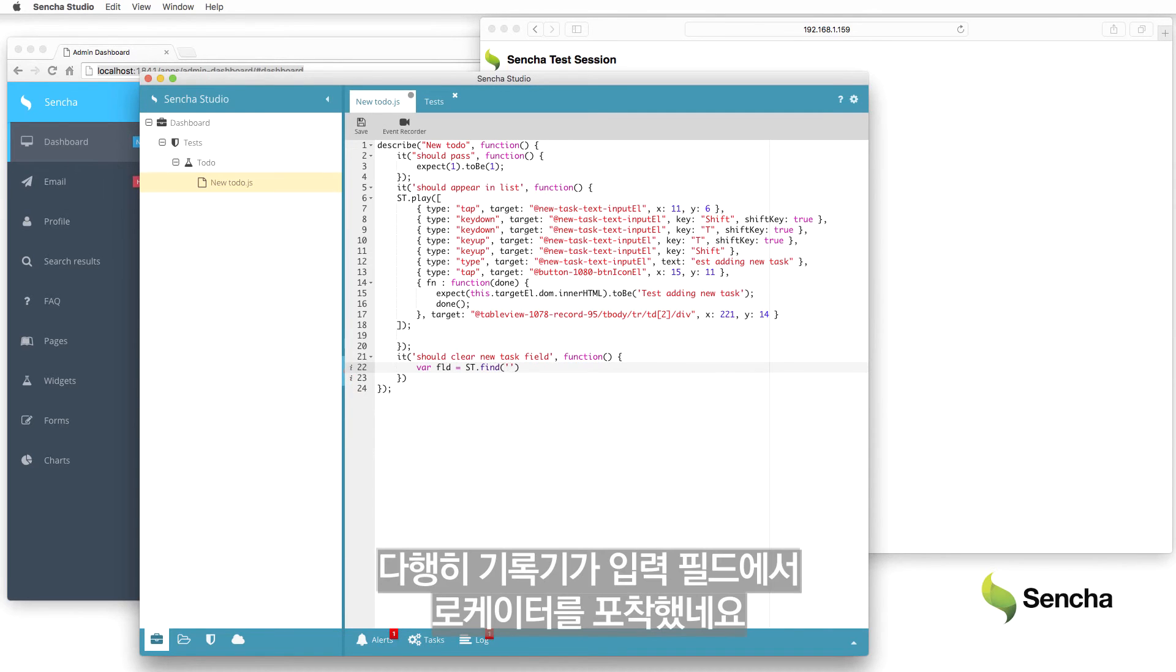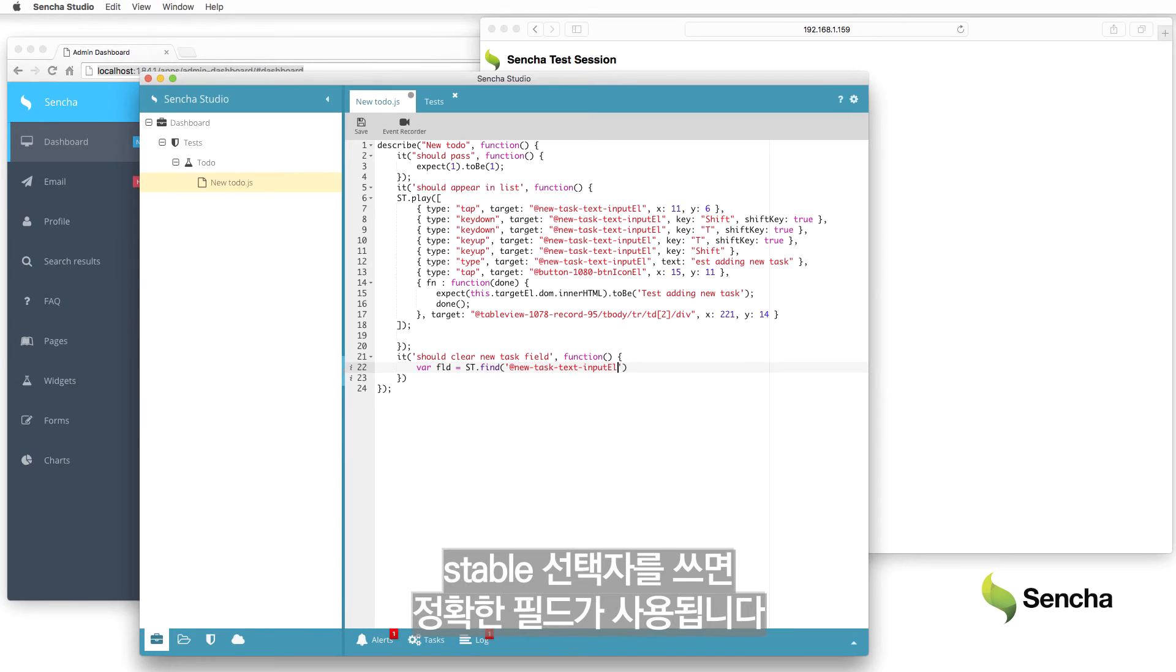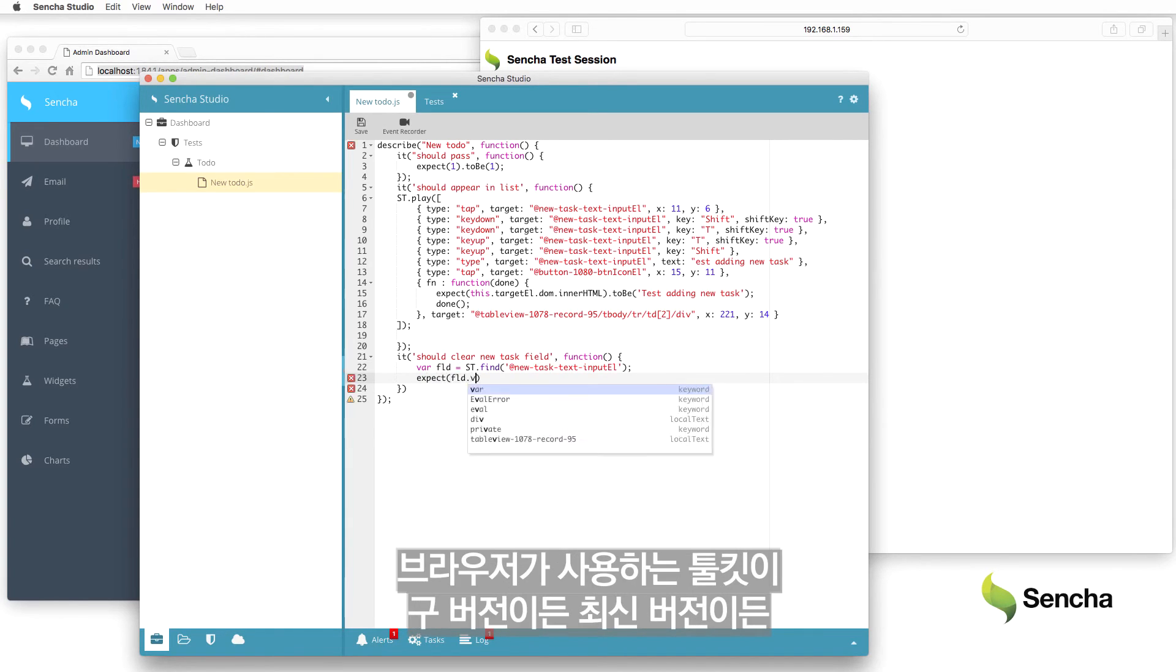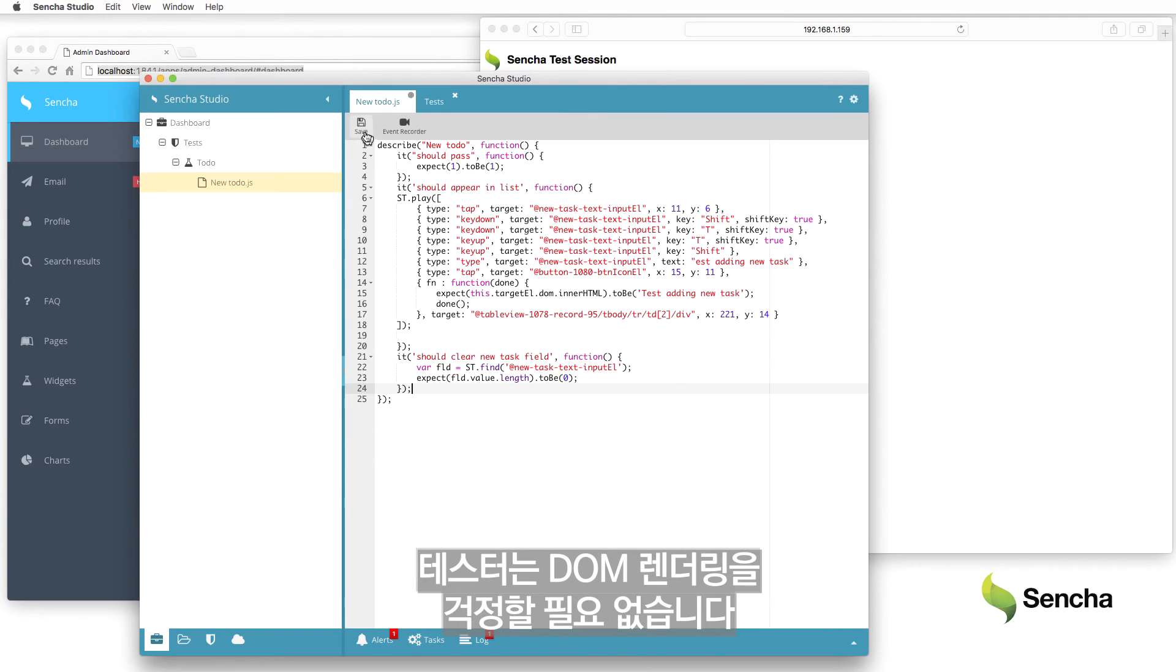Thankfully, the recorder captured the locator for the input field, which is just copied here. Using a stable selector ensures that the correct field would be used regardless of whether the browser uses the classic or modern toolkit, or the screen geometry forces an unexpected layout. The tester doesn't need to worry about how the DOM is rendered.